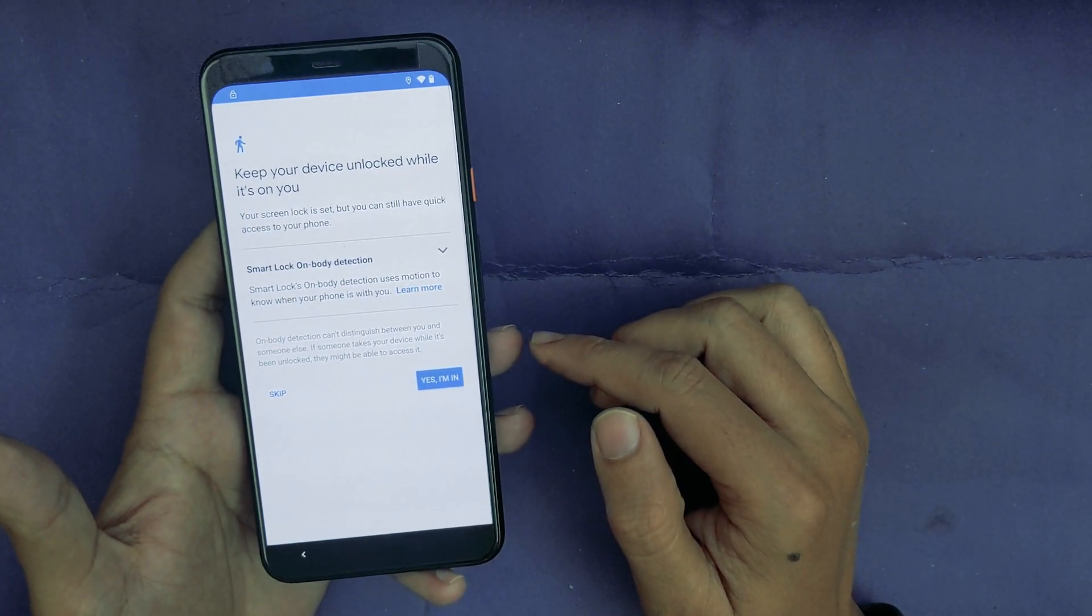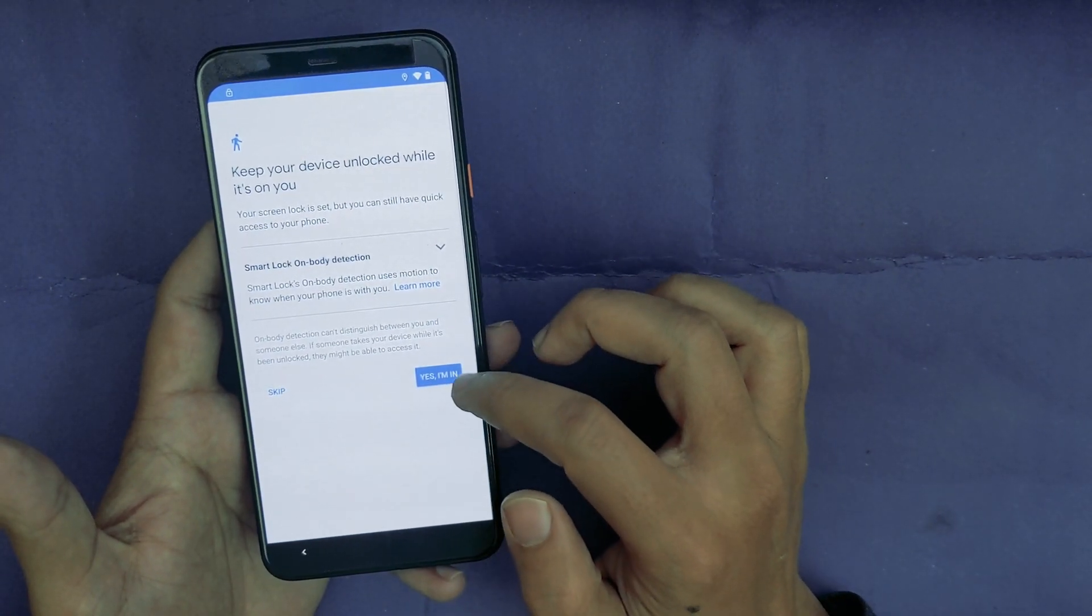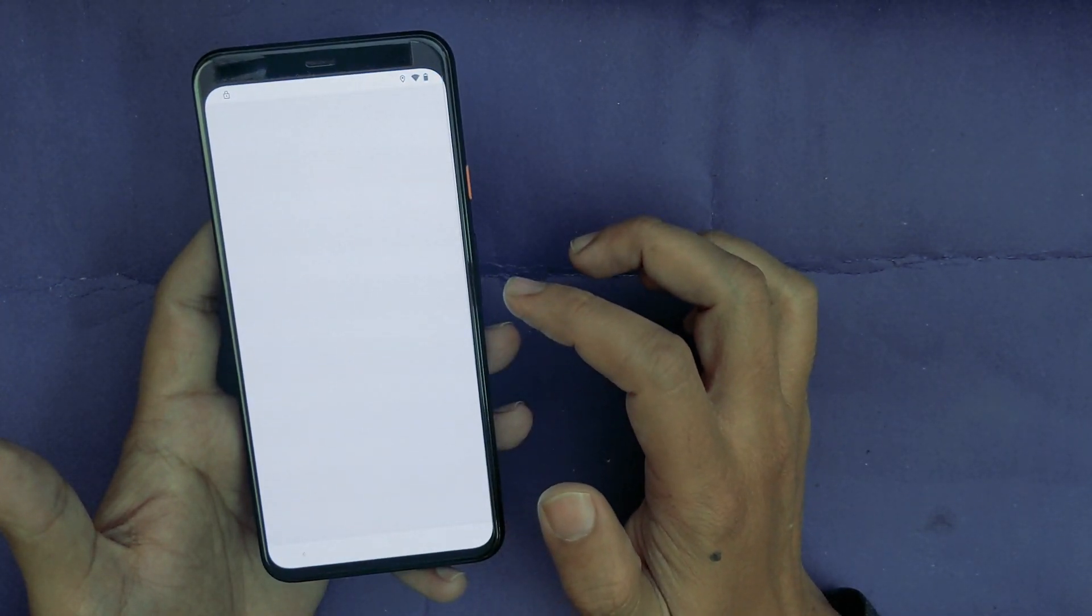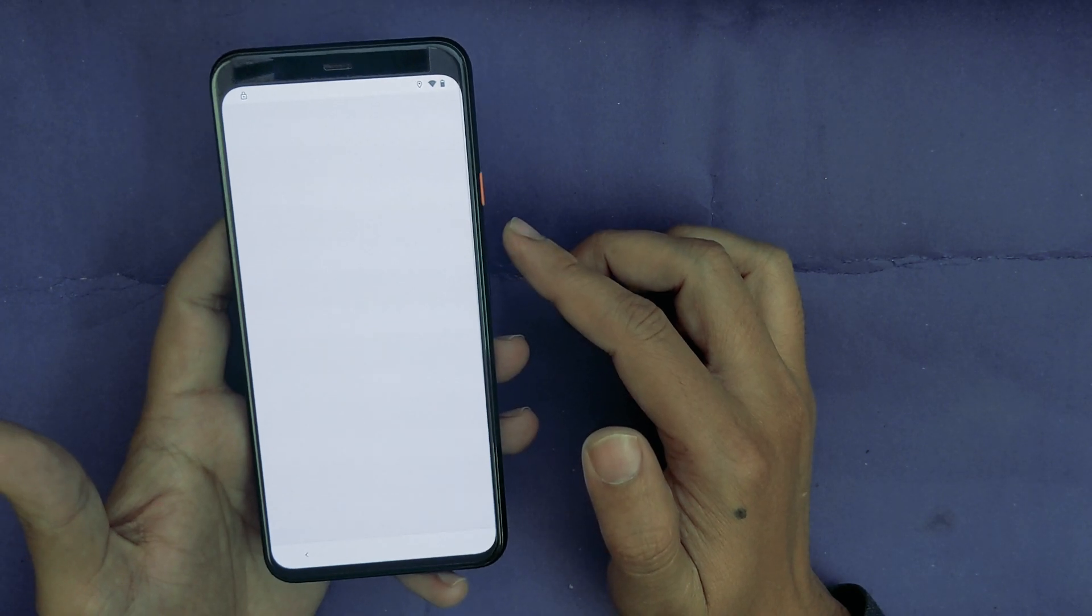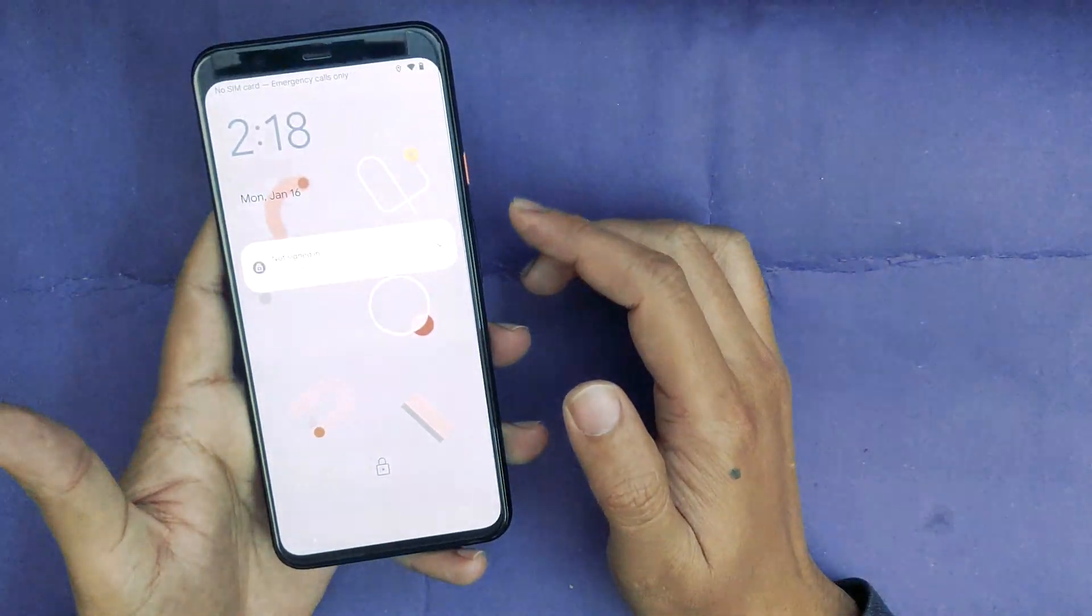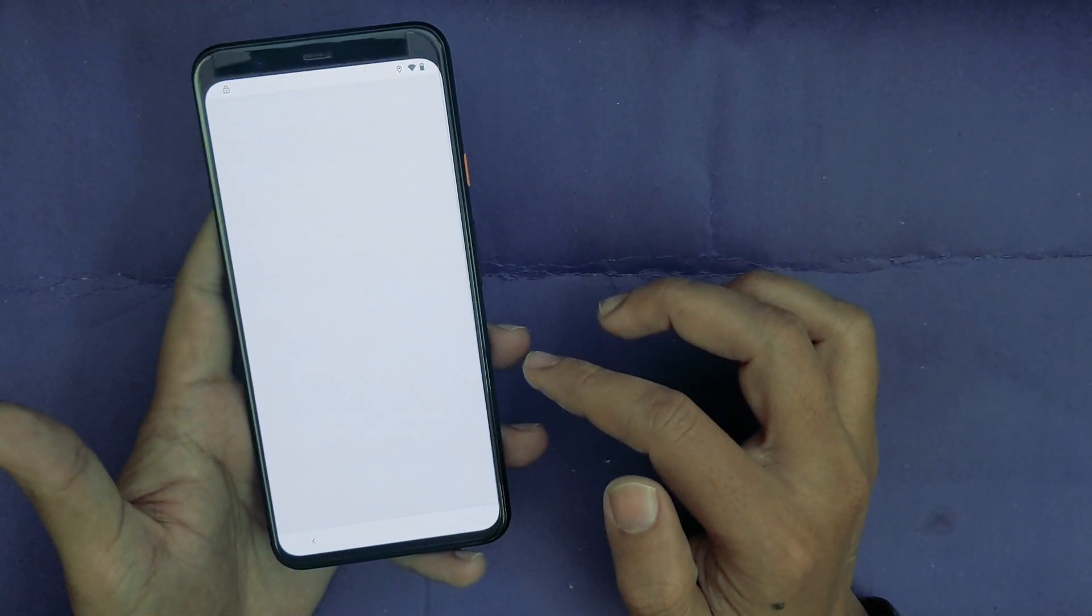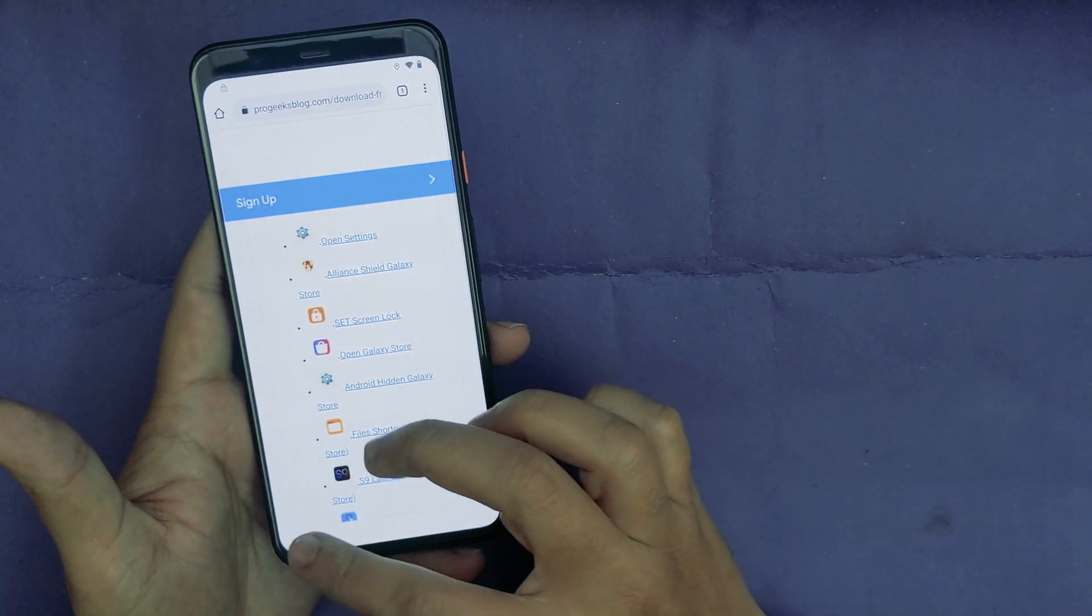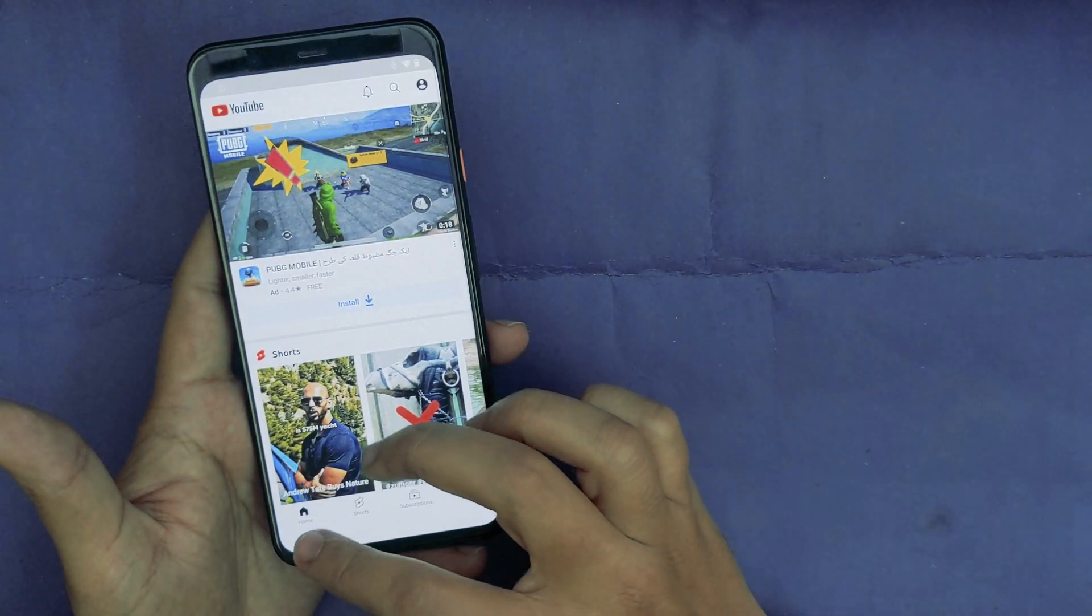Now as you can see, it has now taken the pattern lock. I will tap on Yes I Am In. Got it. Now just to confirm that your pattern has been set up, I will turn up the phone. Now as you can see, it should save it now.